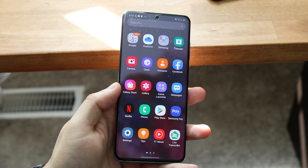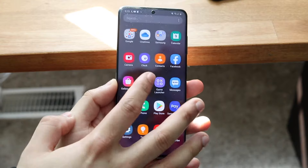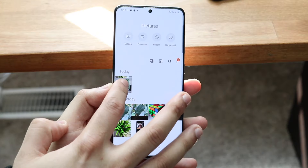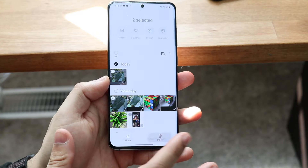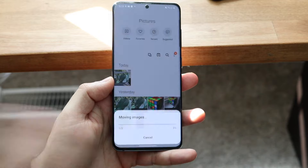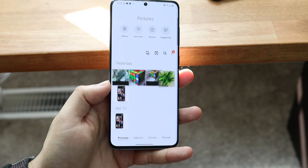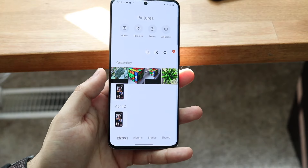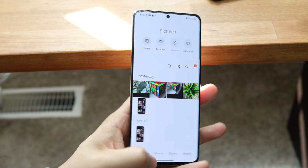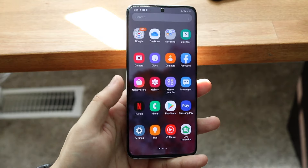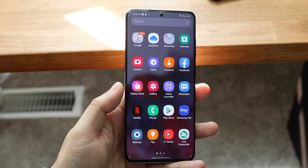I'll give you an example. I'll go through my gallery and delete this photo right here, and this photo right here, since I don't really need them anymore. I'll move those to Trash. As you can see, they're deleted from my phone — at least it appears to be. So once you have Disk Digger installed, go ahead and open it.